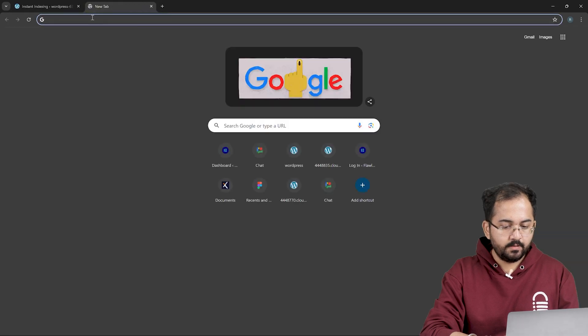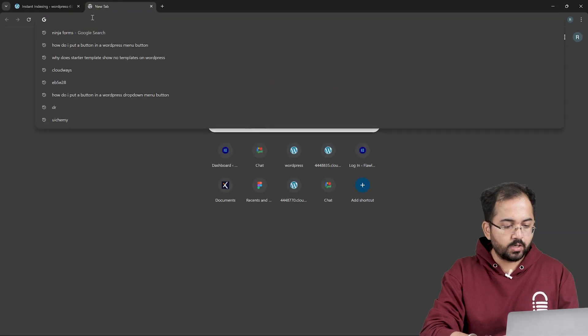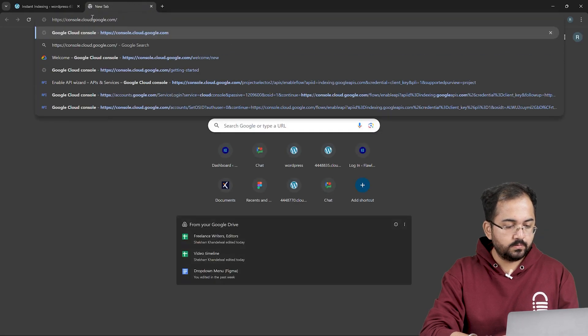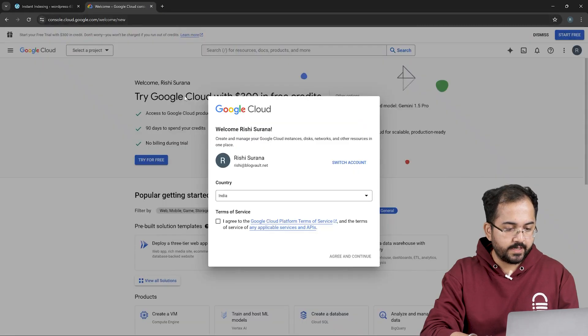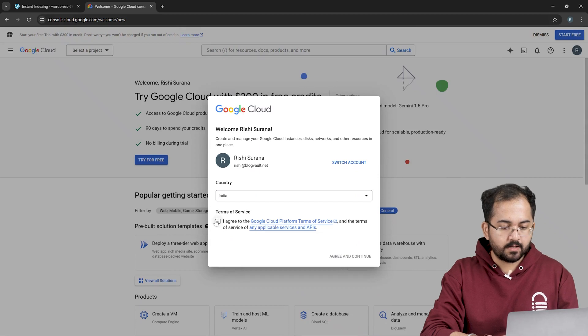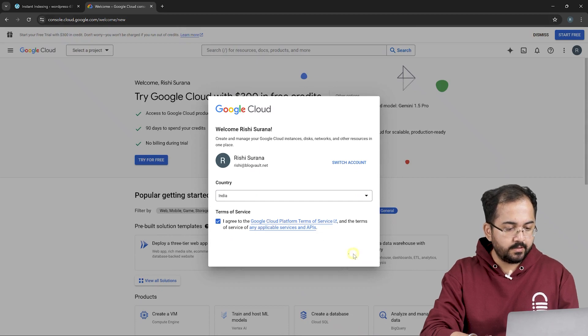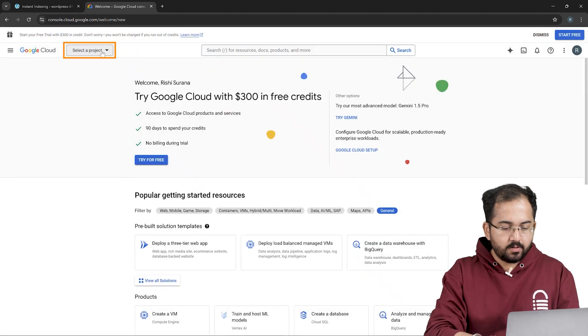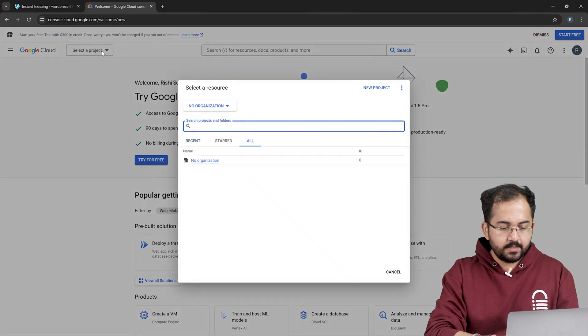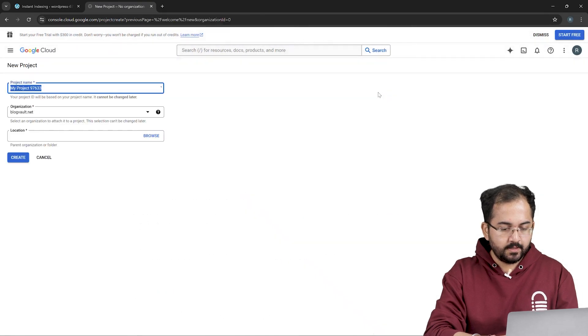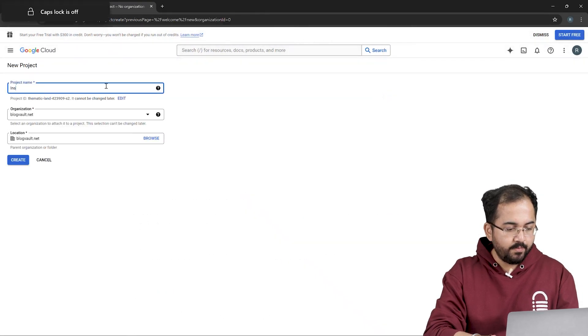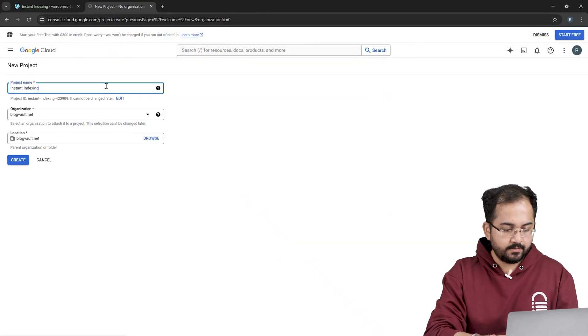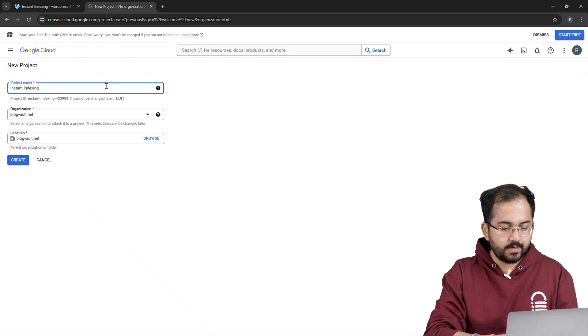Open a new tab and go to Google Cloud Console. A popup should open up. Just check the box for terms and conditions, then agree and continue. Click on select a project and then new project. I'll name my project instant indexing and then click on create.